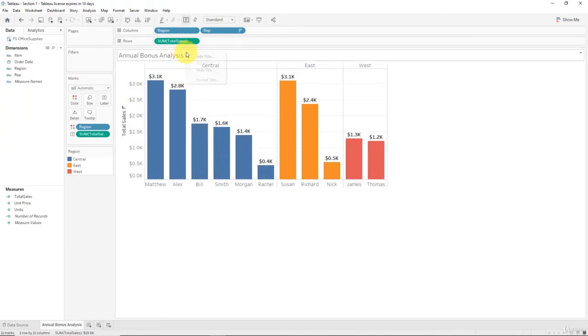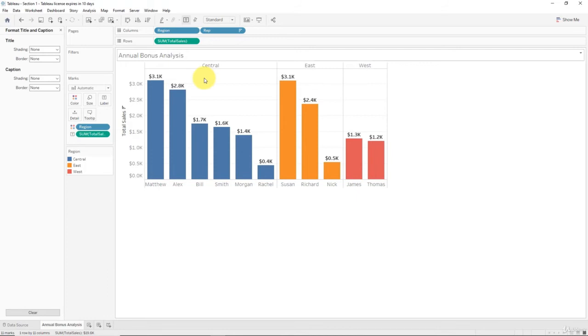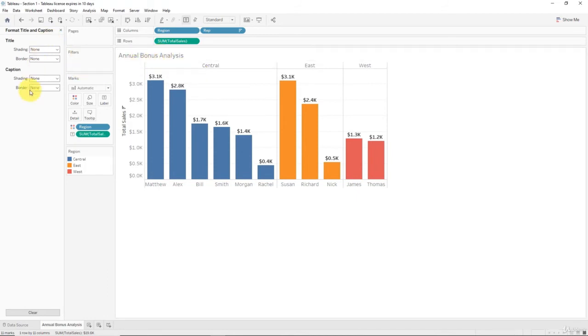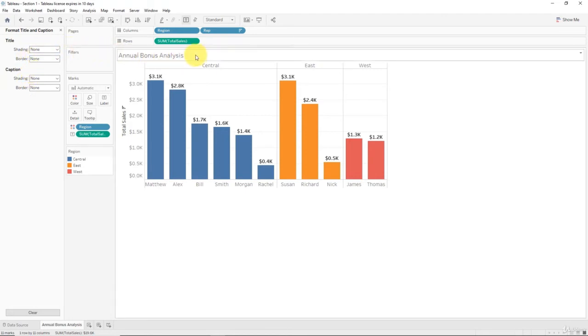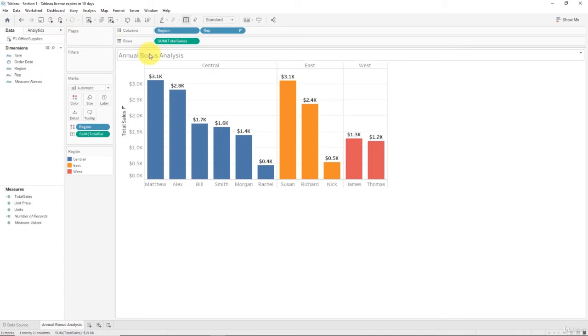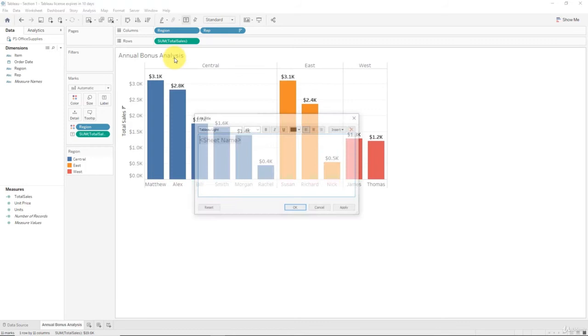Here now I can see the Annual Bonus Analysis name, and that also gives me the power to change and format it. If I click here and click Format Title, as you remember our formatting pane pops up on the left.